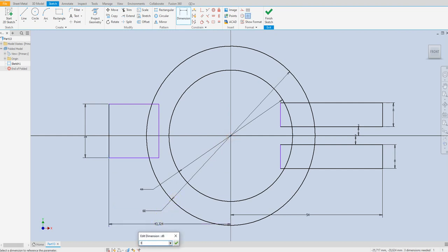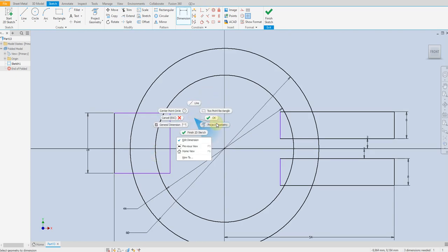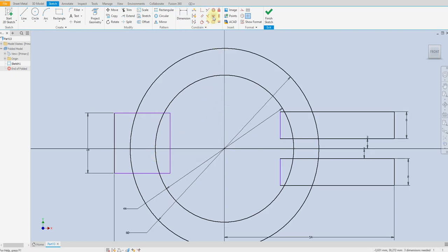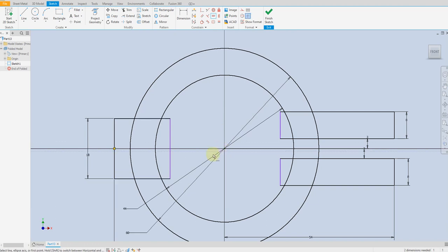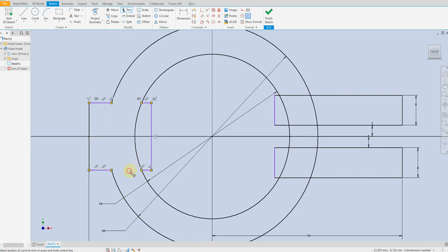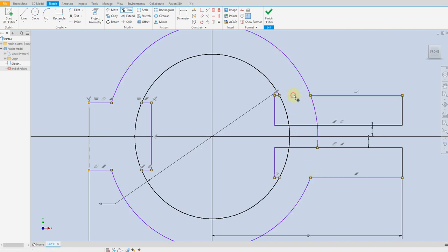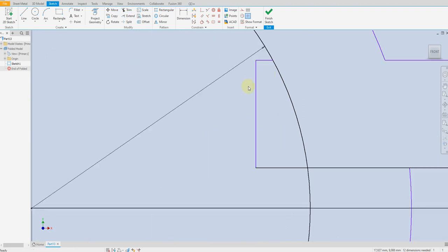Select horizontal constraint, midpoint in the center. Select trim command, trim this line, delete this line.